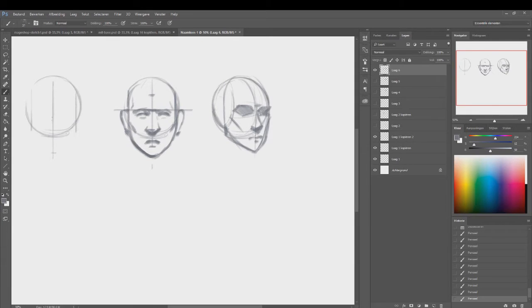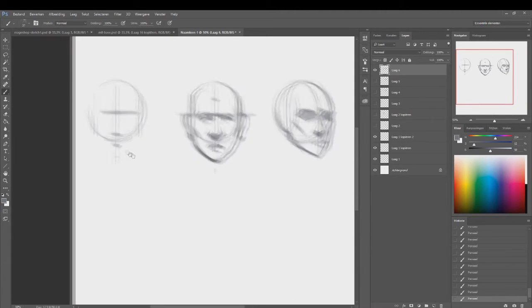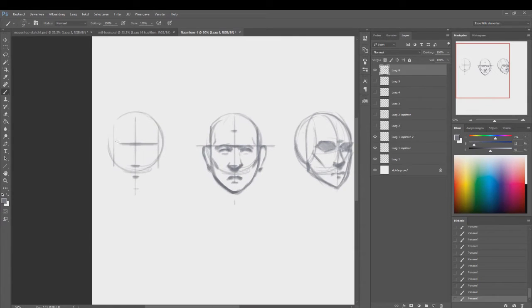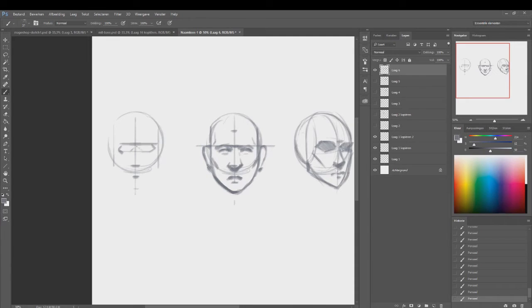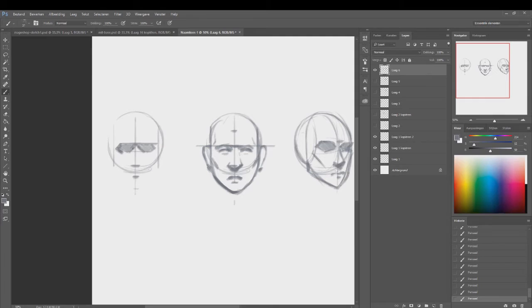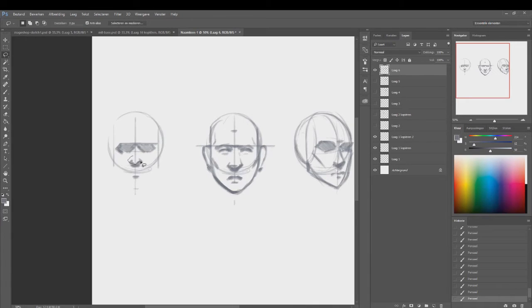Every time you sit down and train yourself to draw heads or faces, you'll be getting better. Sometimes things just click and you will grow really fast. Other times, not so much, and you'll have to wait a while and train hard before it clicks. But don't be discouraged. Again, practice makes perfect, and a lot of patience too.